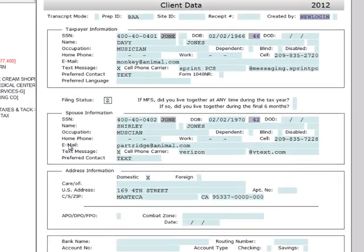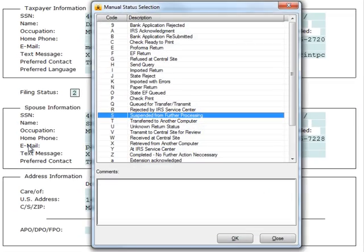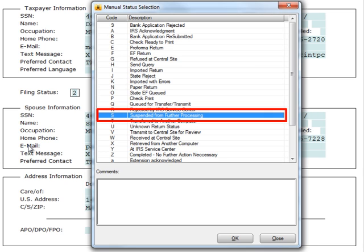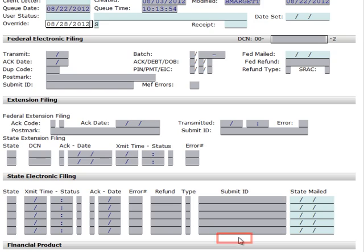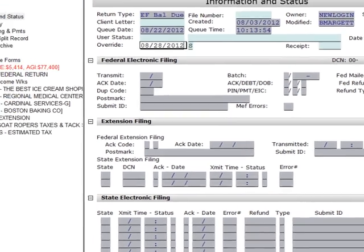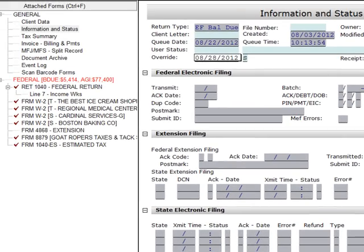This will bring up the Manual Status Selection screen. The default for this screen is Suspend from Further Processing, so verify the S is highlighted, and either press Enter or click OK. This will put the return into a Suspended status.